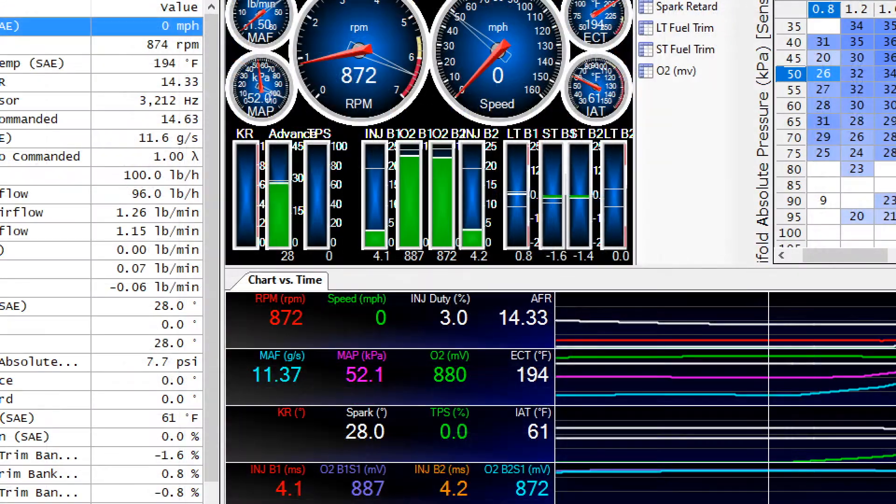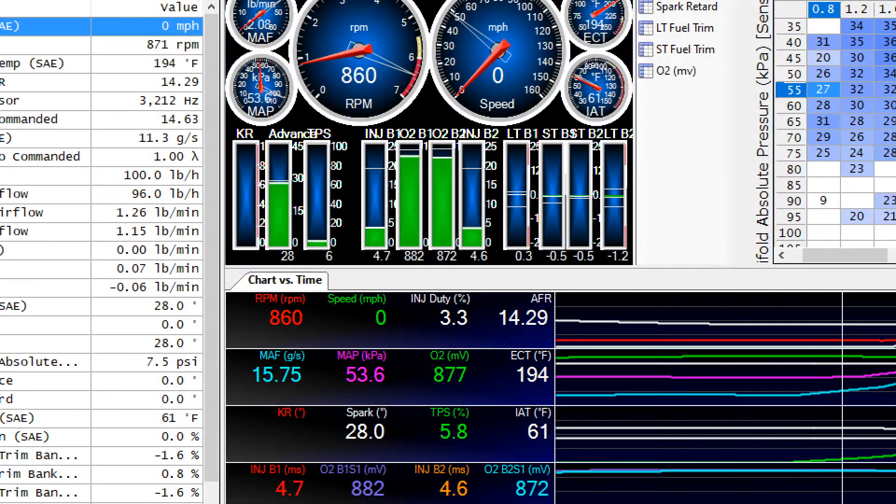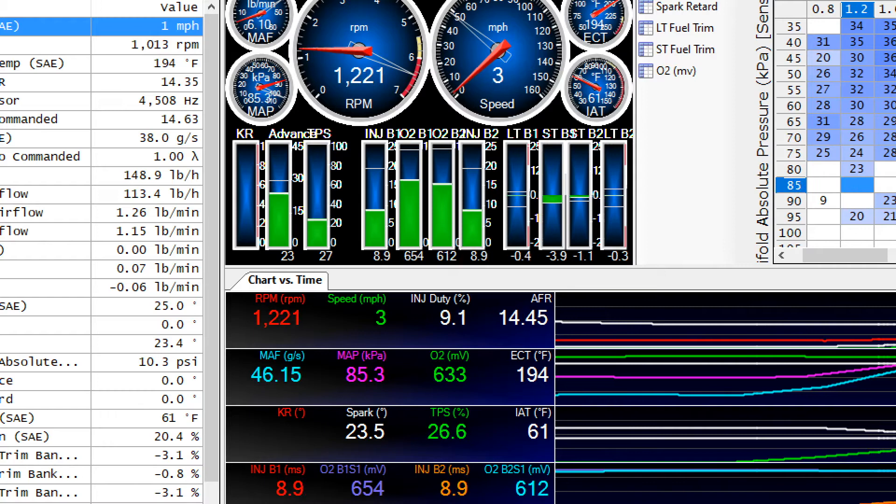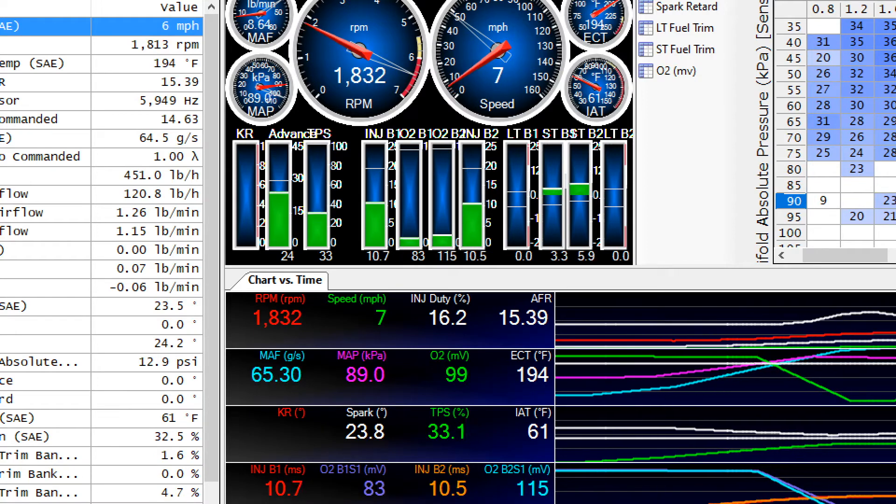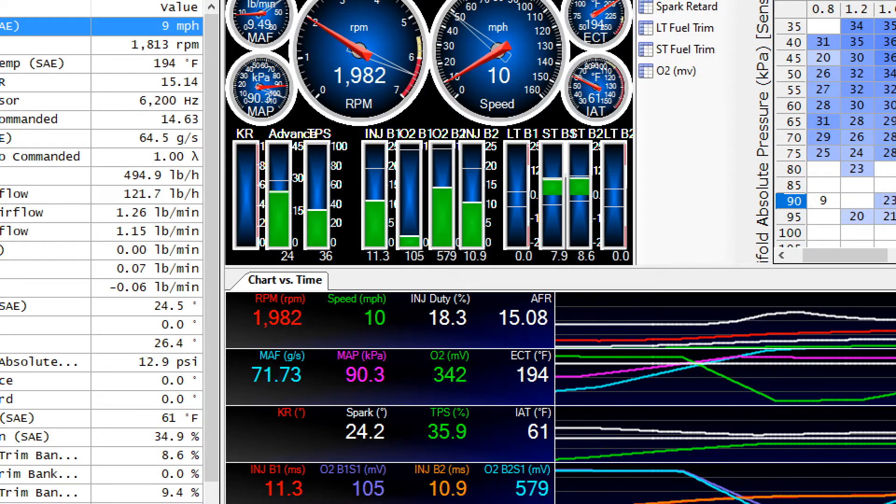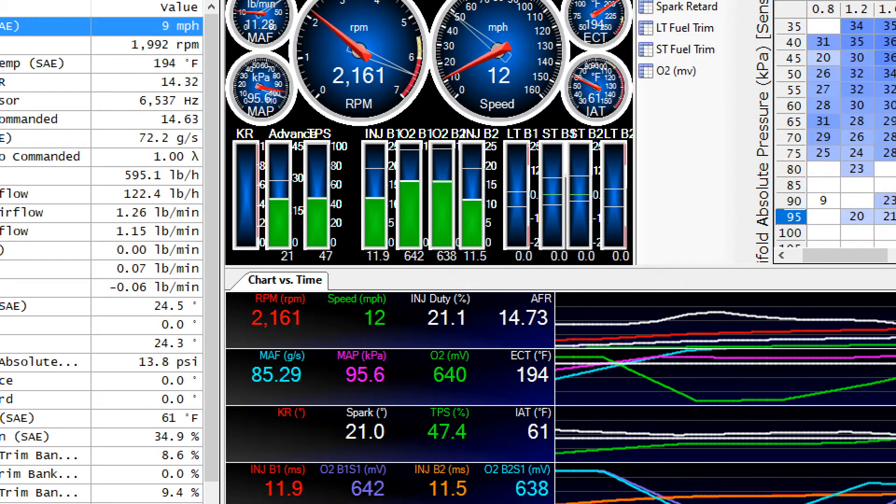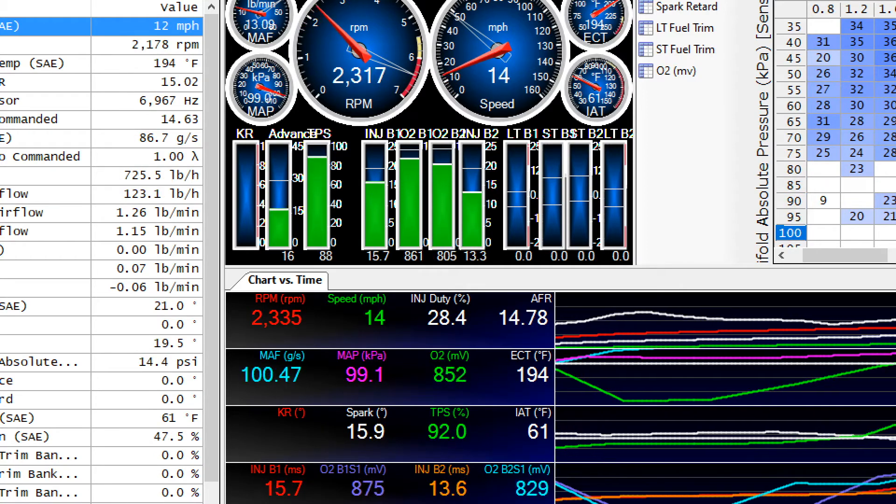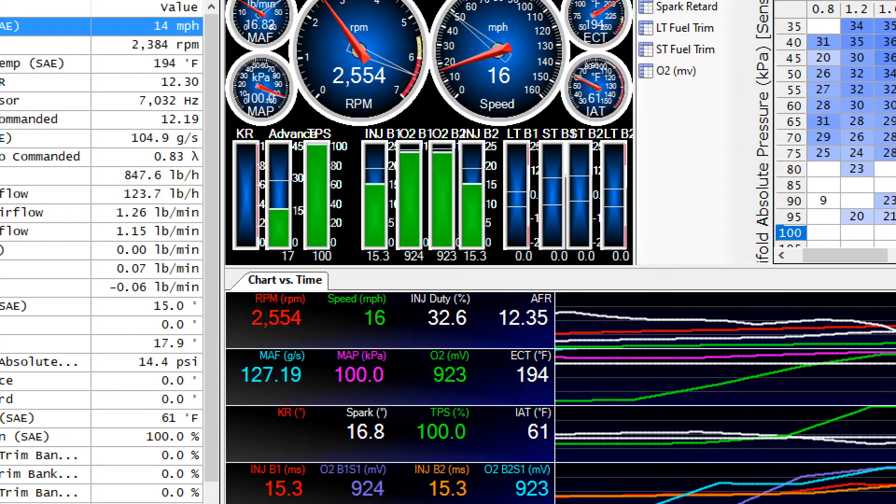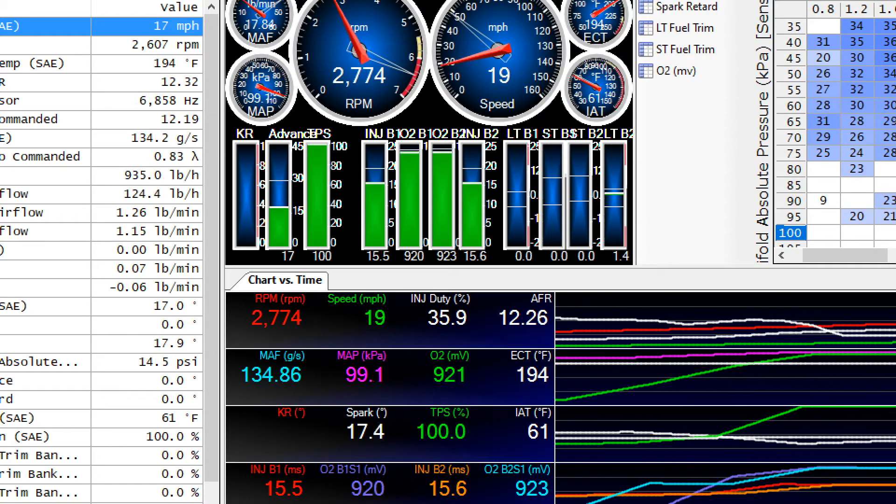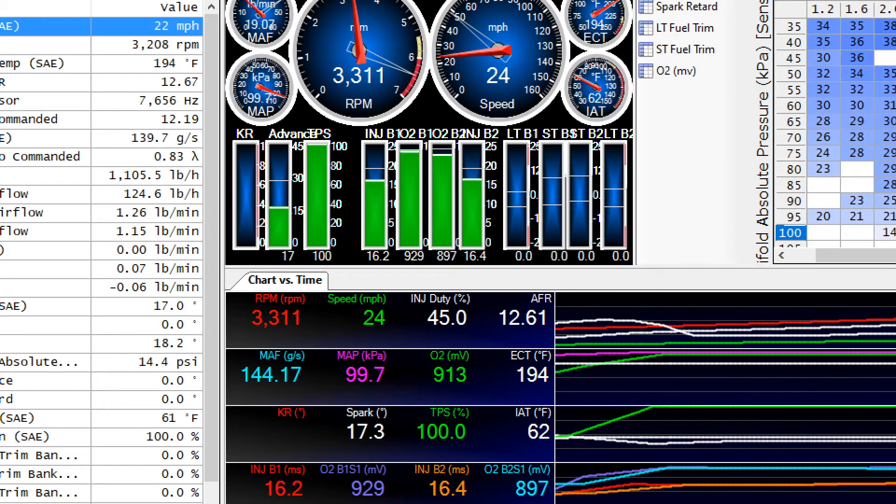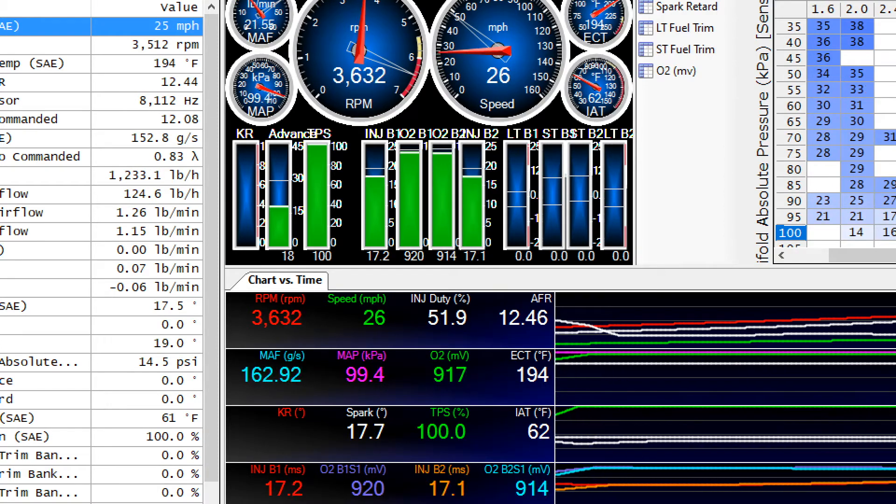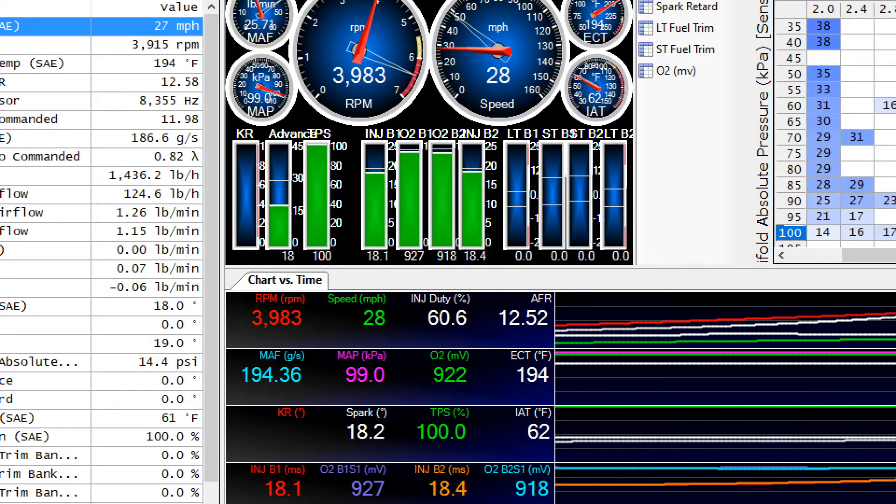Okay this next run was taken after the cam and the long tube headers were installed. Now I'm new to tuning so the car runs real good the way that I've got it tuned.